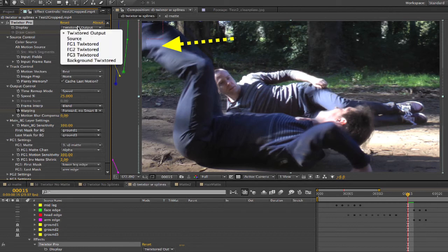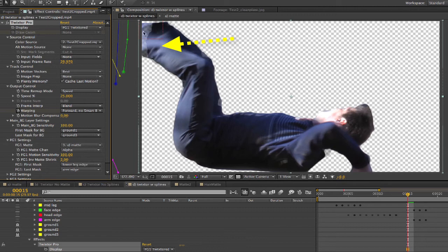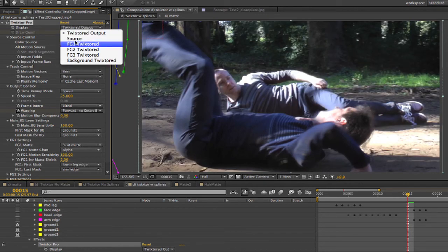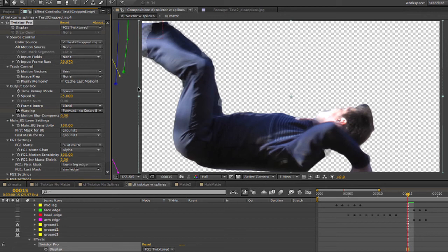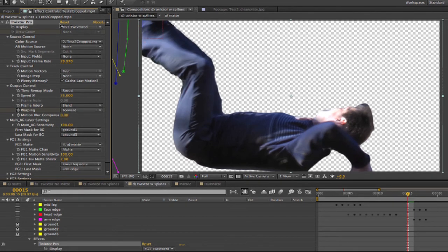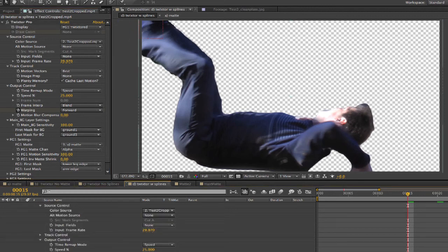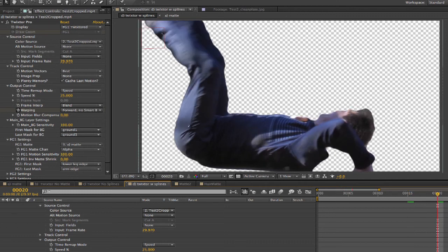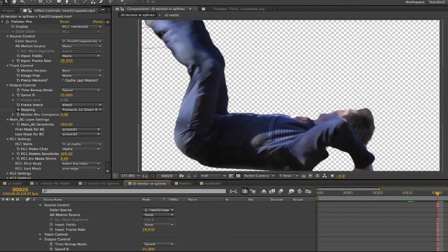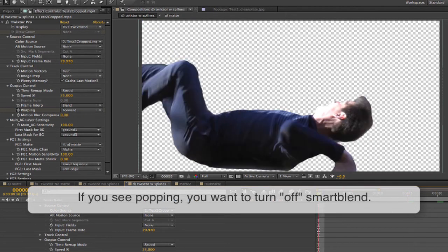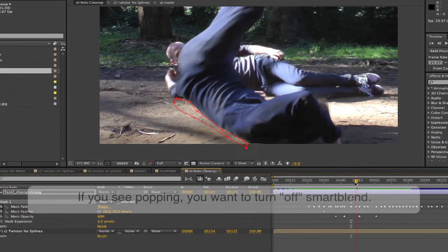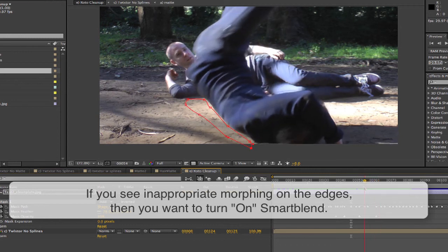One more little trick: normally you get a blend between two frames. If we go to frame 15 and look at the pant leg, you can see that it blends in and out and pulls off the edge a bit. If we display foreground 1 Twixtr'd, you can see through it — it's a blend as it morphs between frames. If I turn on smart blend by going to warping and selecting forward, now you can see that we don't have the transparency because if either adjacent frame is part of the new frame we get 100% opacity instead of just a percentage of each frame. You can also animate the smart blend option if you decide you don't want it on for the whole sequence. The rule of thumb is: if you see popping, turn off or animate off smart blend; if you see inappropriate morphing or smearing on the edges, turn on smart blend.